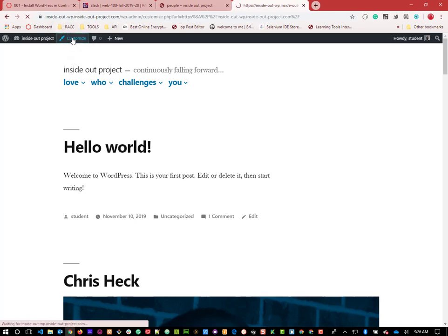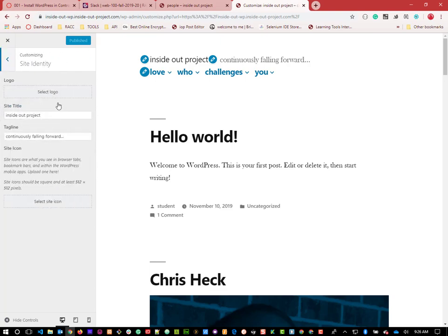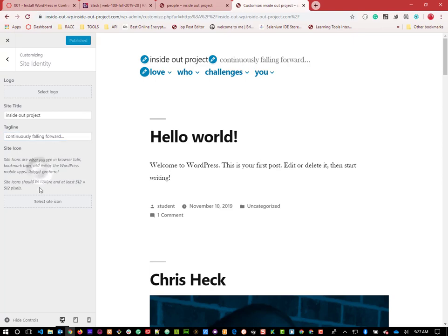When we click Customize, it brings us into this customization area with a whole bunch of options. This one has fewer options because it's light. Most themes have Site Identity where you can update your site title and tagline - which you can also update in Settings > General. We also have a Site Icon here. What a site icon does is show up in the browser tab as what's called a favorite icon, and on mobile devices it becomes the icon people tap when they save your site as a shortcut.